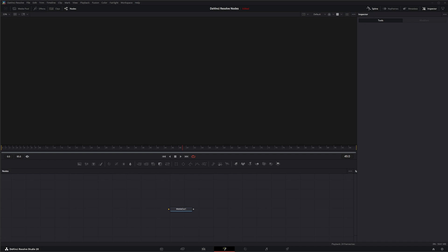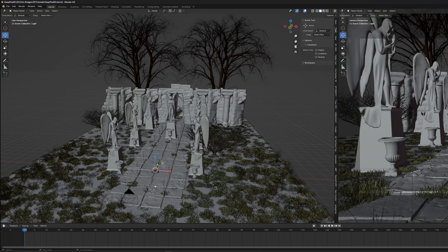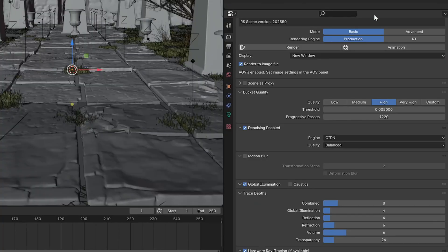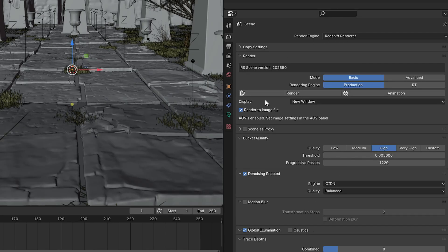But before we jump into Fusion and start talking about this new CryptoMatte node, we're going to jump into Blender. I'm just going to show you a few things, because in order to have CryptoMatte, you need to make sure you're rendering CryptoMatte. I use Redshift as my renderer, and it's fairly simple. For Redshift to export CryptoMatte, all I have to do is make sure all my objects are named.